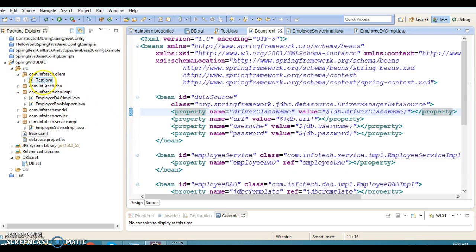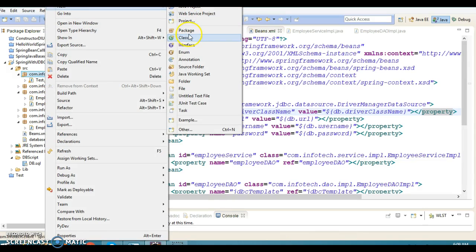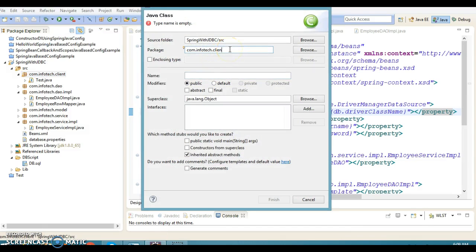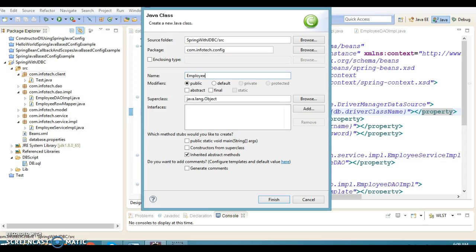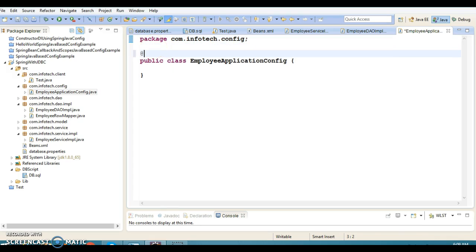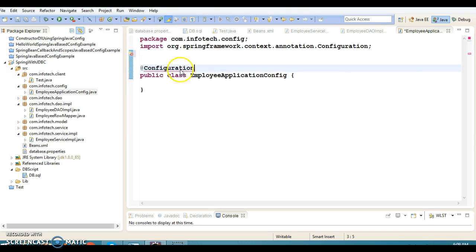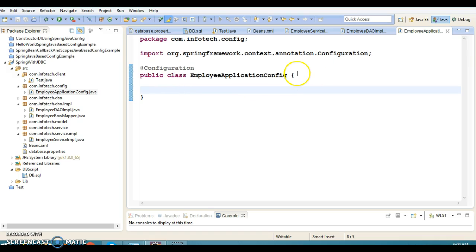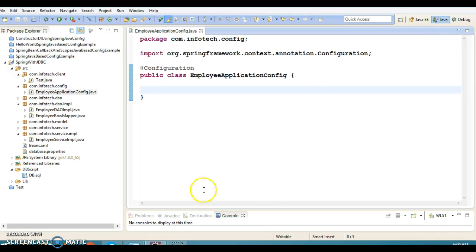Let's start by creating a class. I'll give it the package name 'com.infotech.config' and the class name 'EmployeeApplicationConfig' — you can specify any name. I am going to annotate this class with the @Configuration annotation.